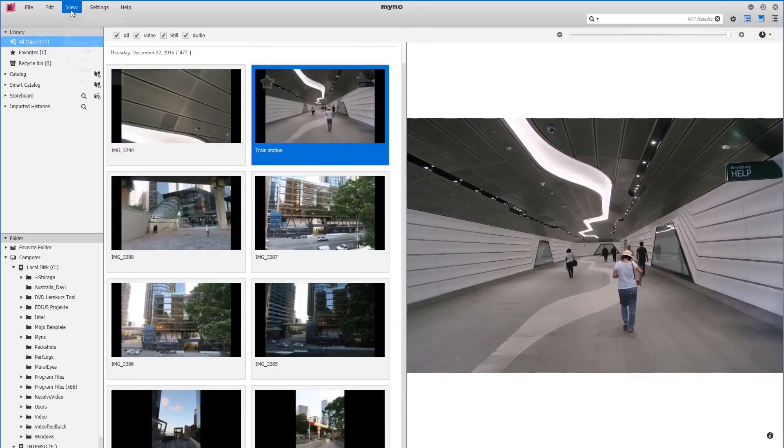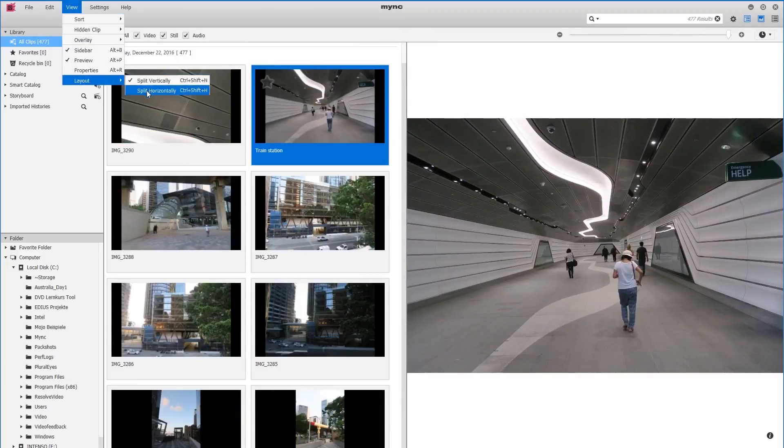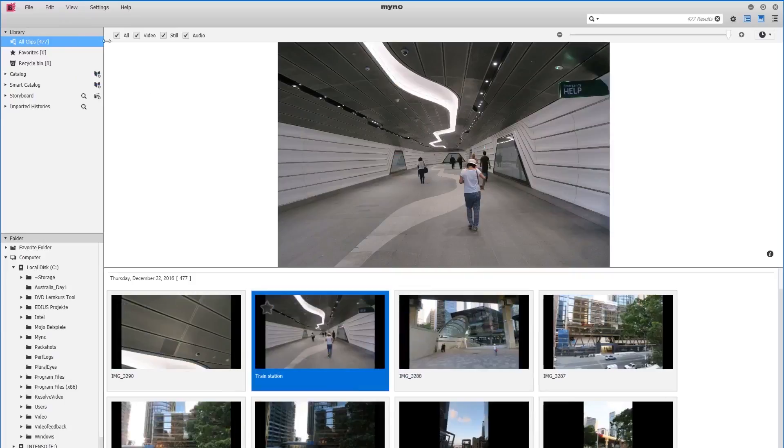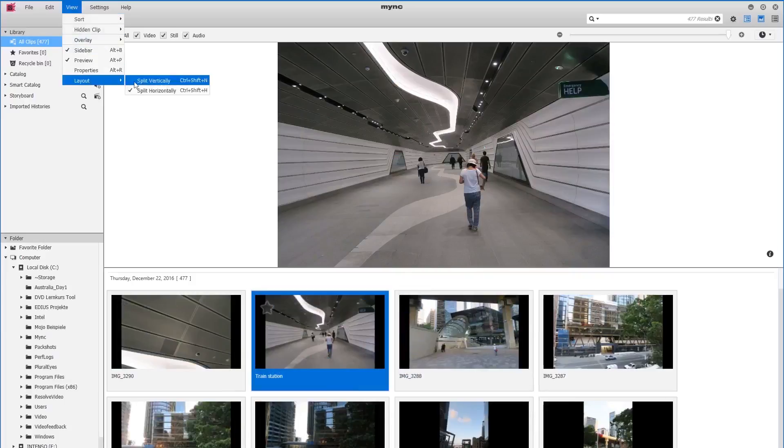If we look up here in the view menu, we have the option to split the layout horizontally or vertically.